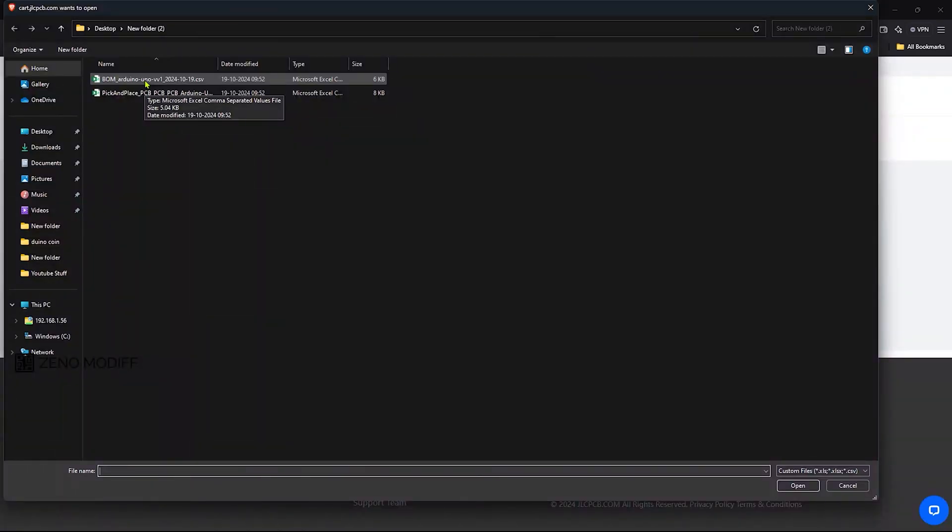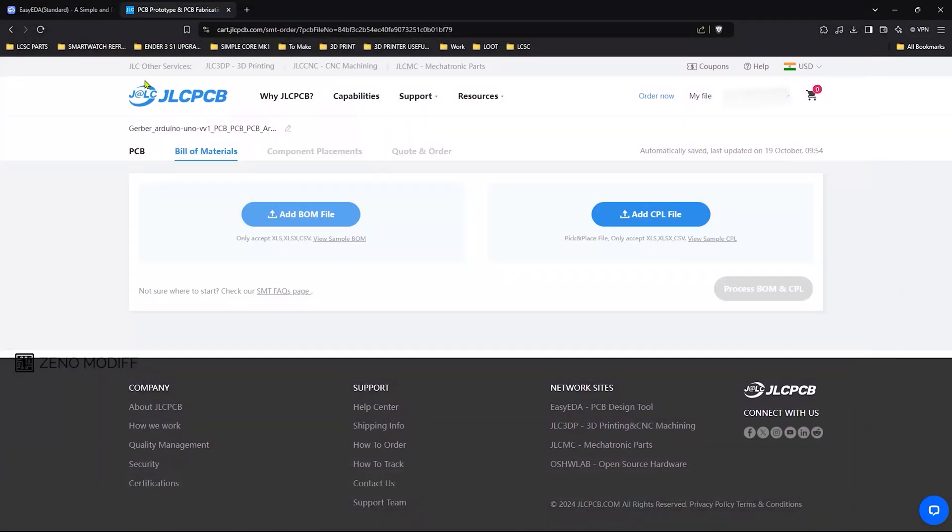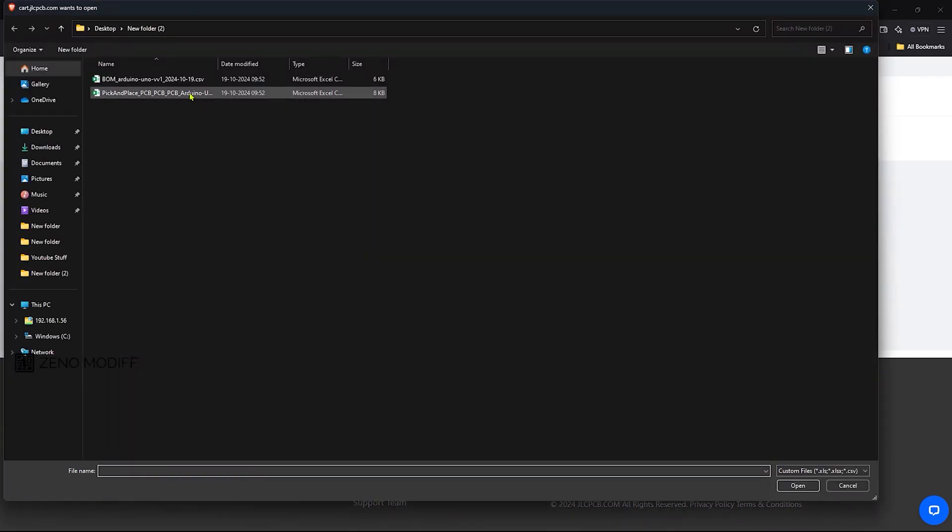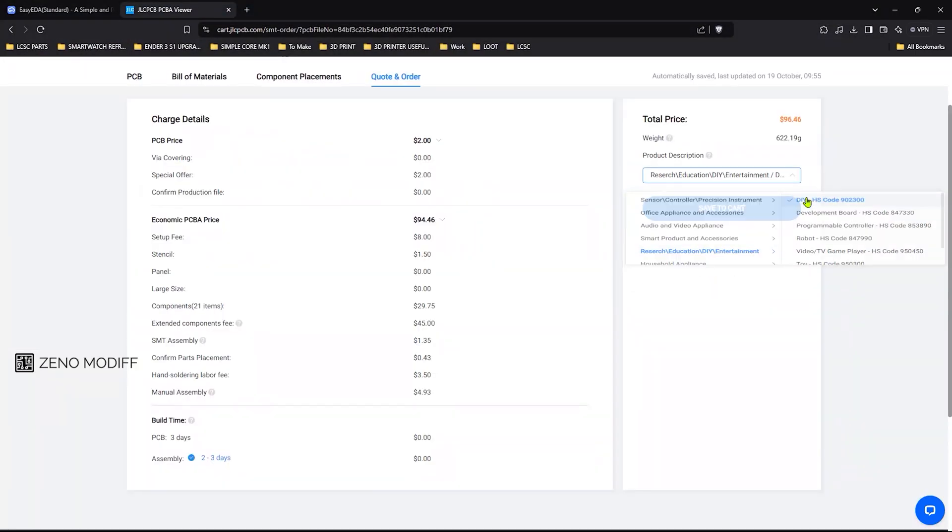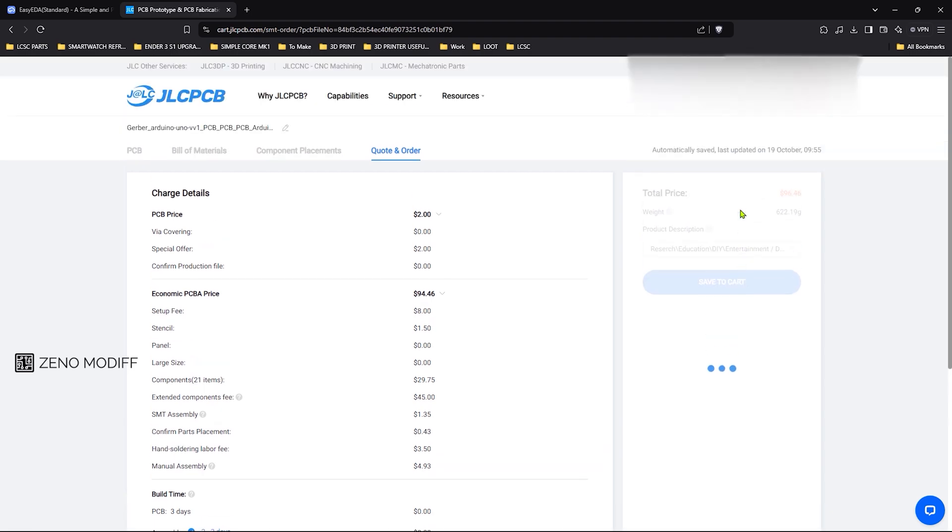Then it's the time to upload the bill of materials and the pick and place file for the PCB assembly. Once it's done, I check out the board from the JLCPCB website.